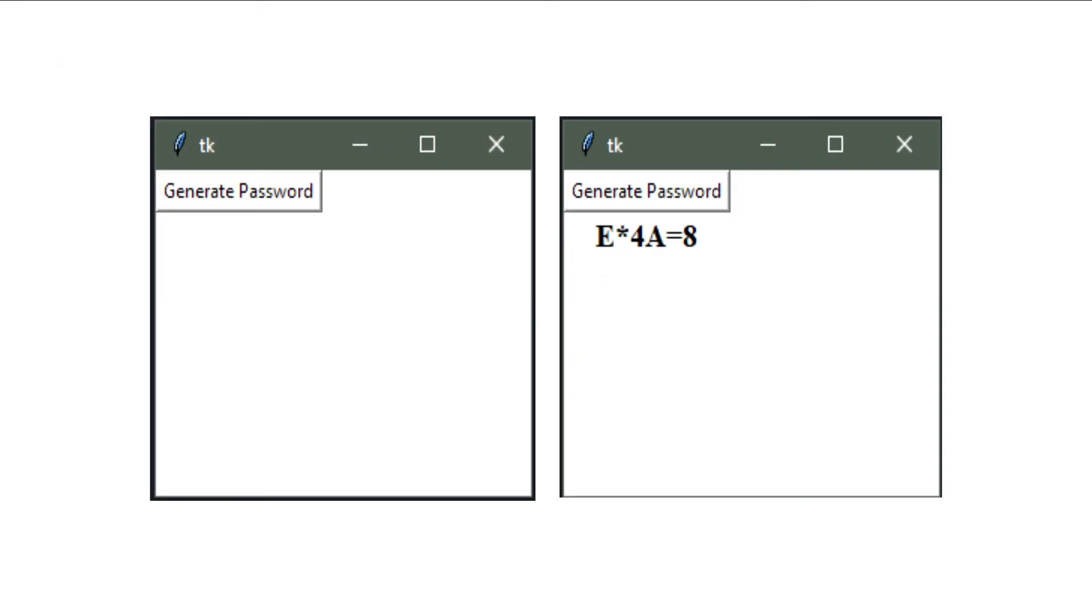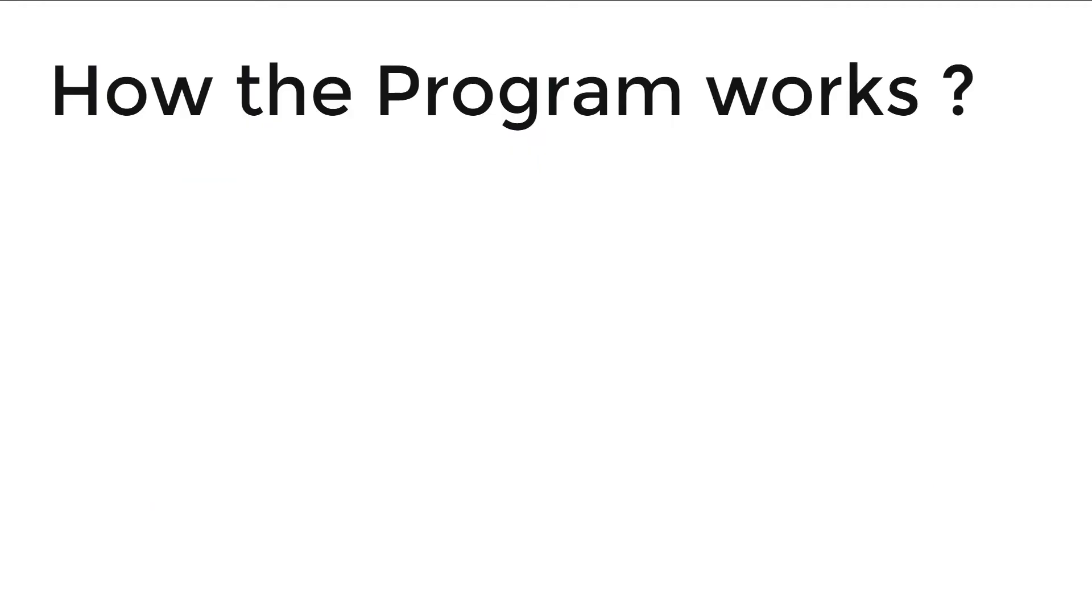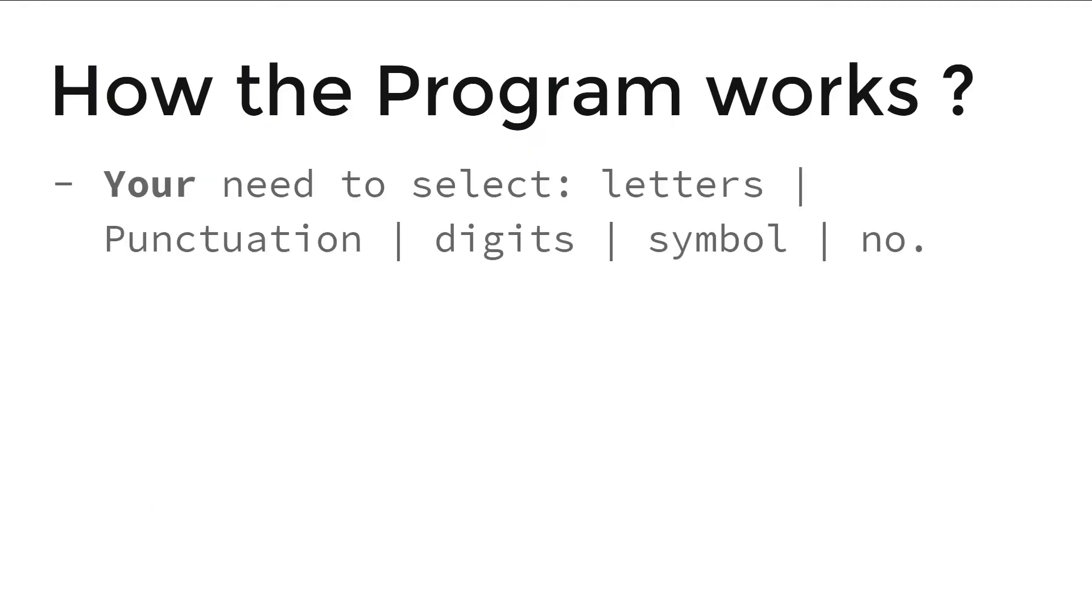And it would look like this. So I hope you will enjoy this video. But how does the program work?